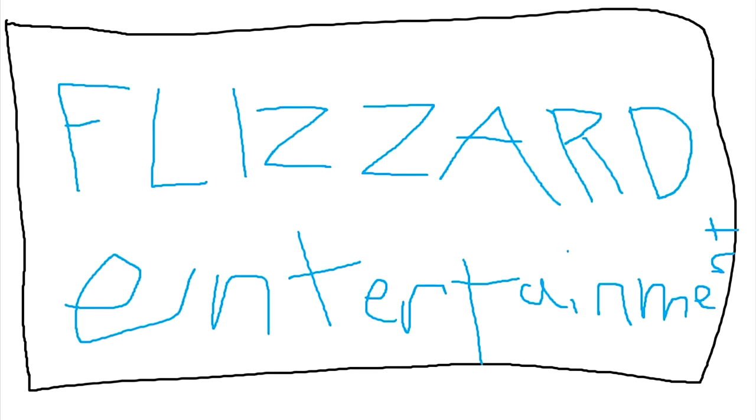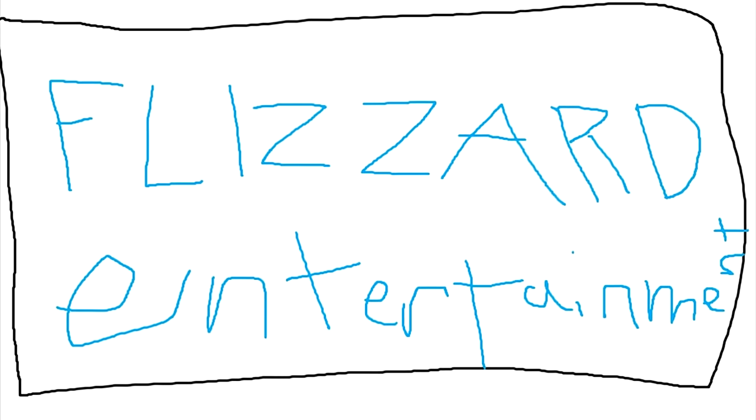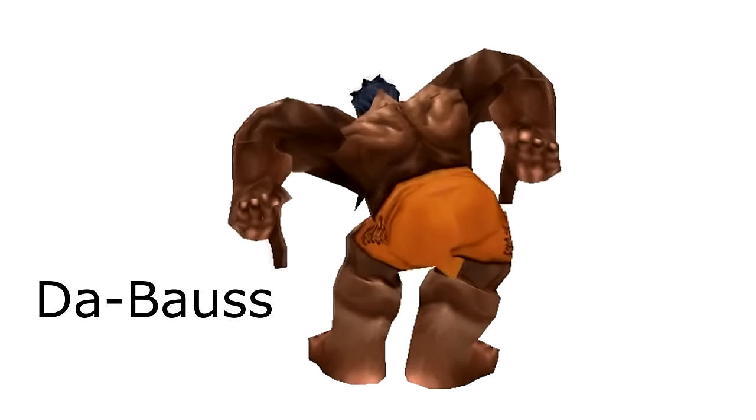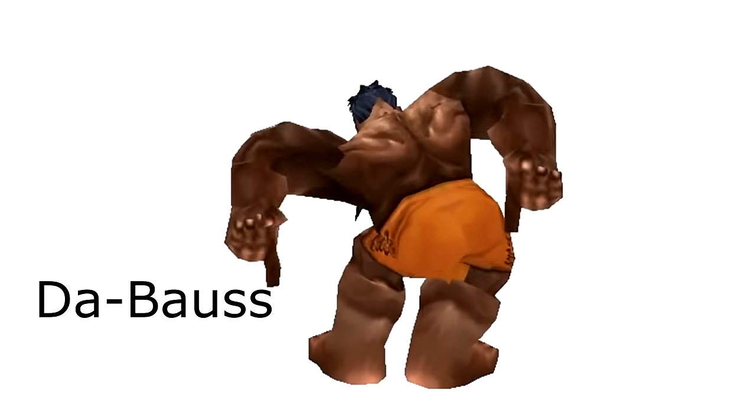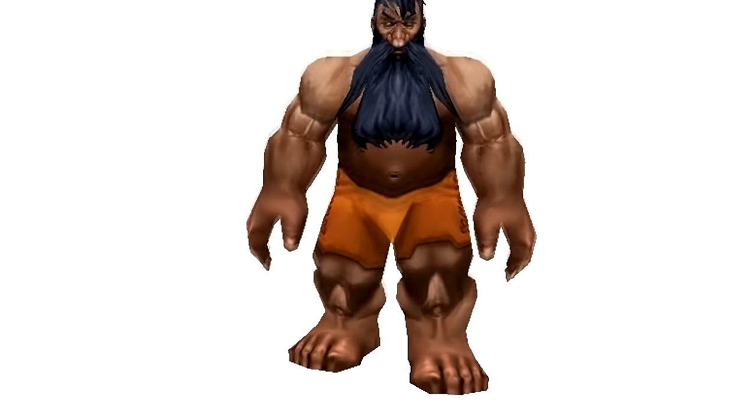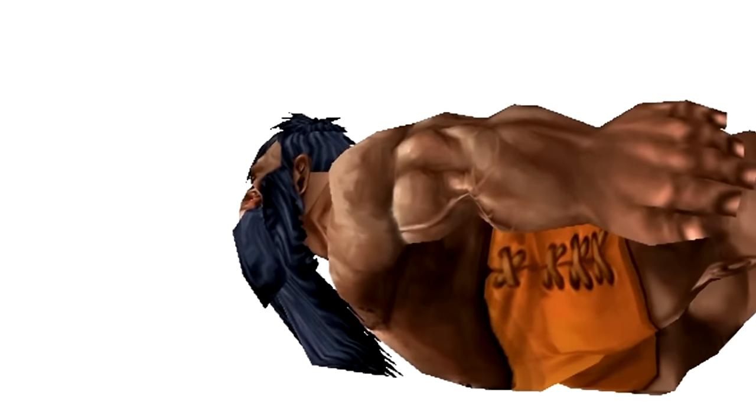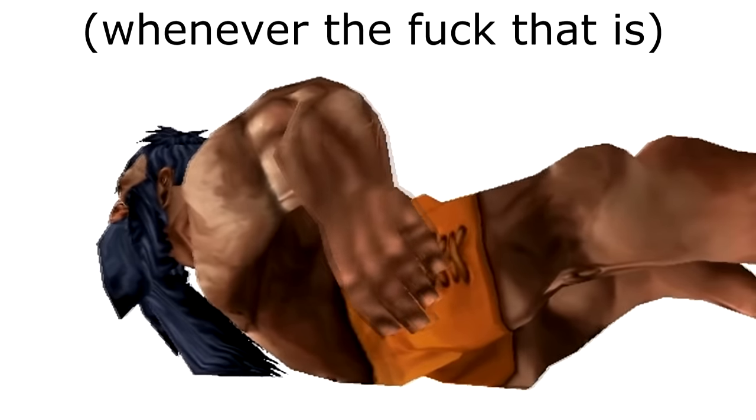Blizzard Entertainment proudly presents the Balls, new class for sale! Coming to World of Warcraft in the next update patch!